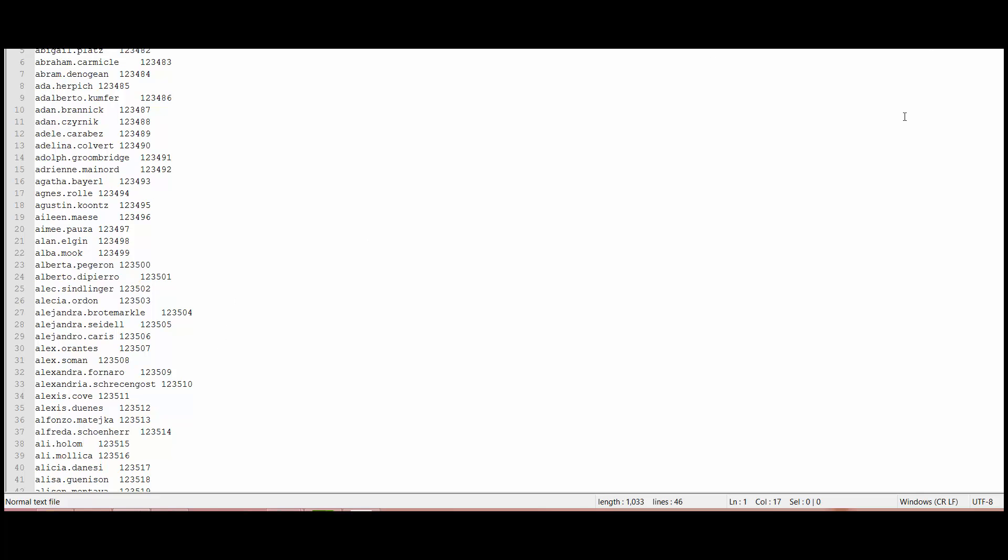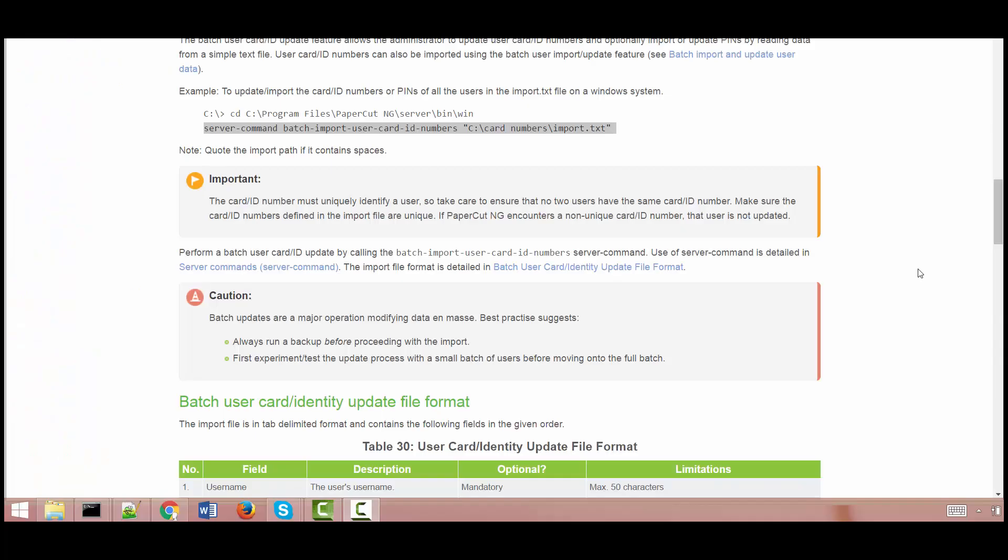Now I'm going to talk about how to import this tab delimited file into papercut or the information from this tab delimited file into papercut. So now to be able to import the information from the tab delimited file into papercut all I need to do is run this particular server command and the format on how to run the server command is basically given in our manual. This is the format that we need to follow. So the server command, the name of the server command and the location of the file where the location of the file is the file that we just created, that's the file name that we need to put in here.